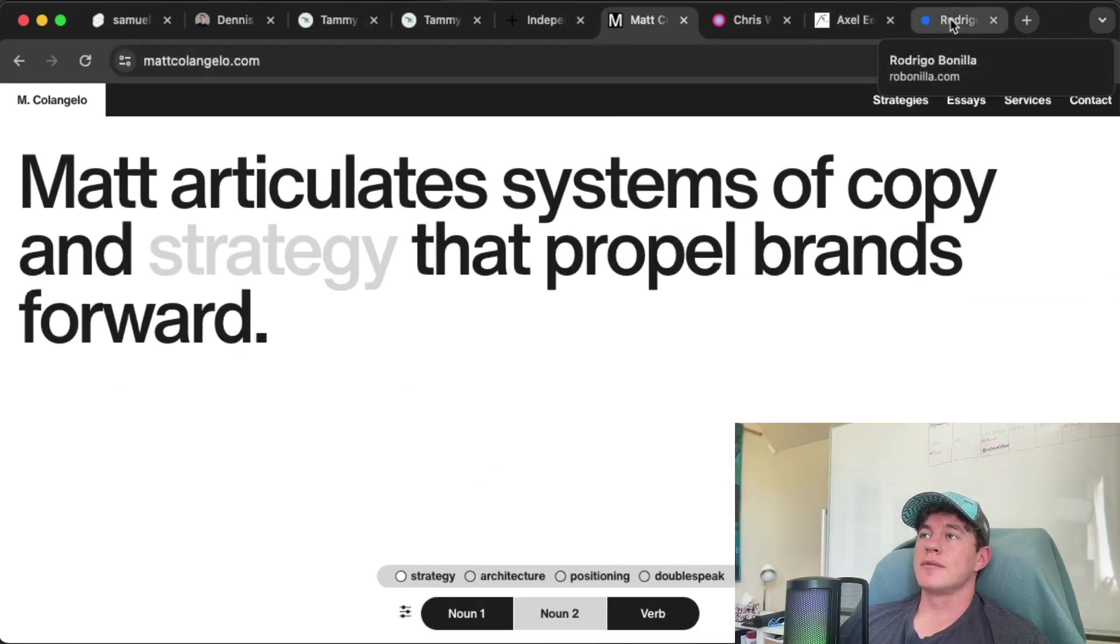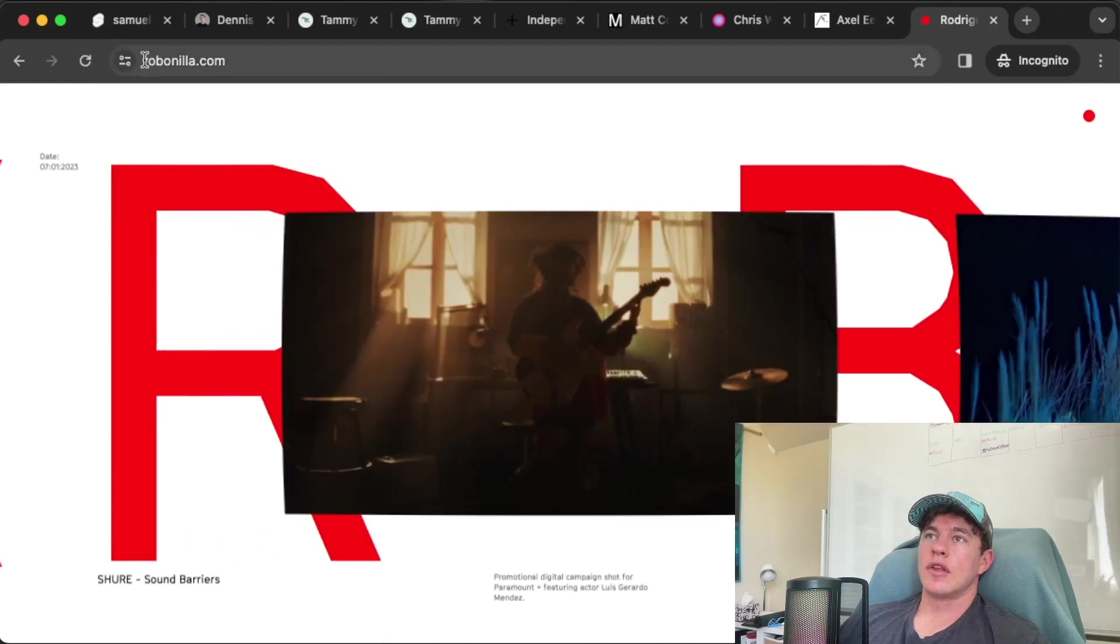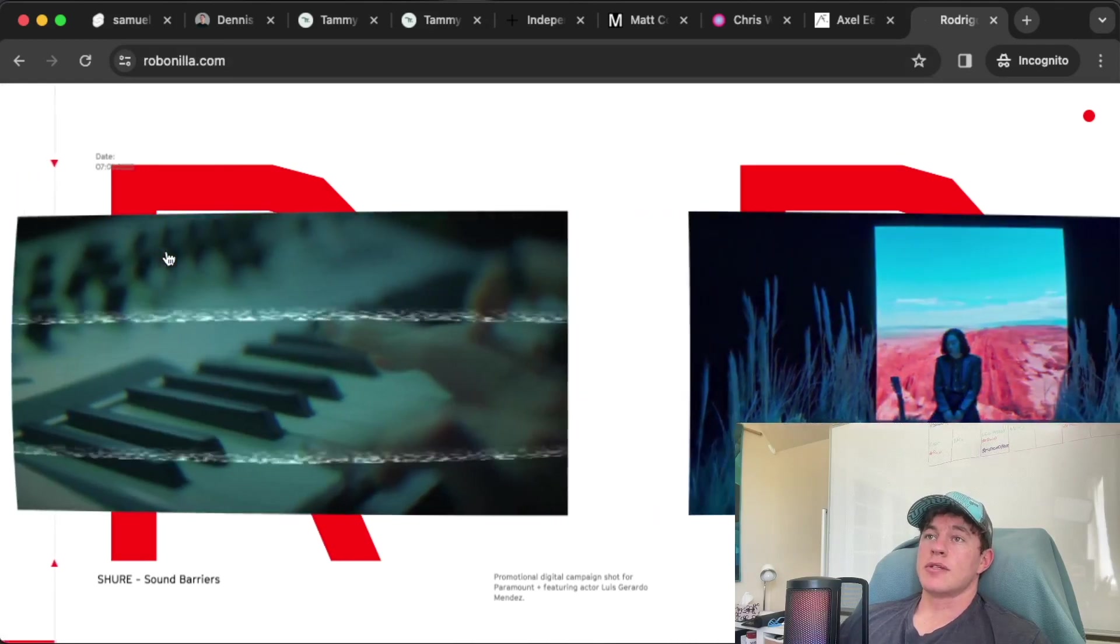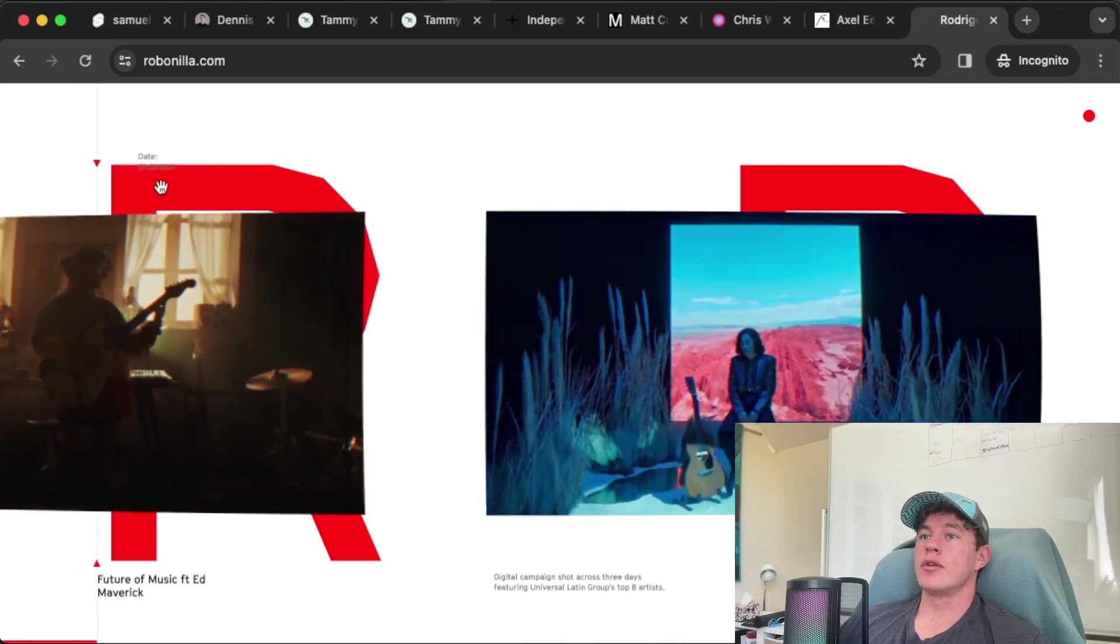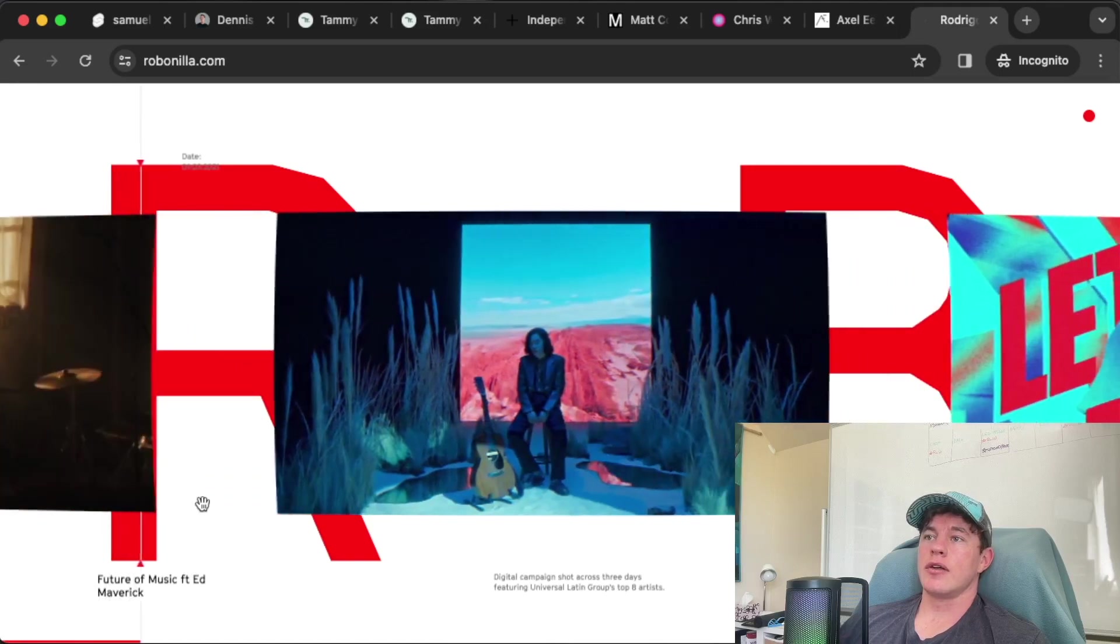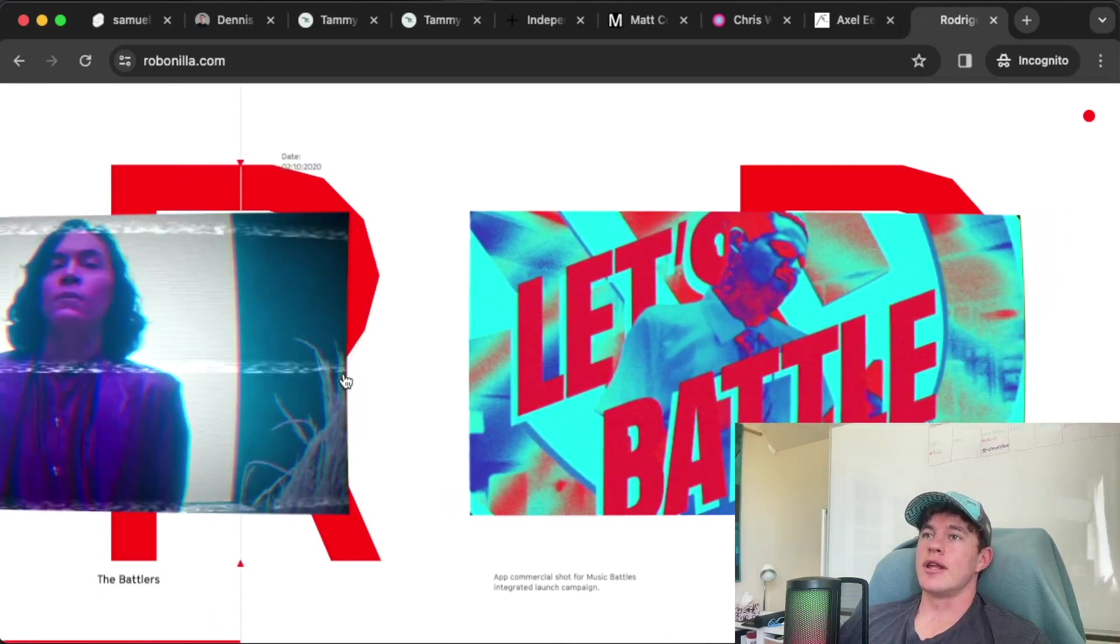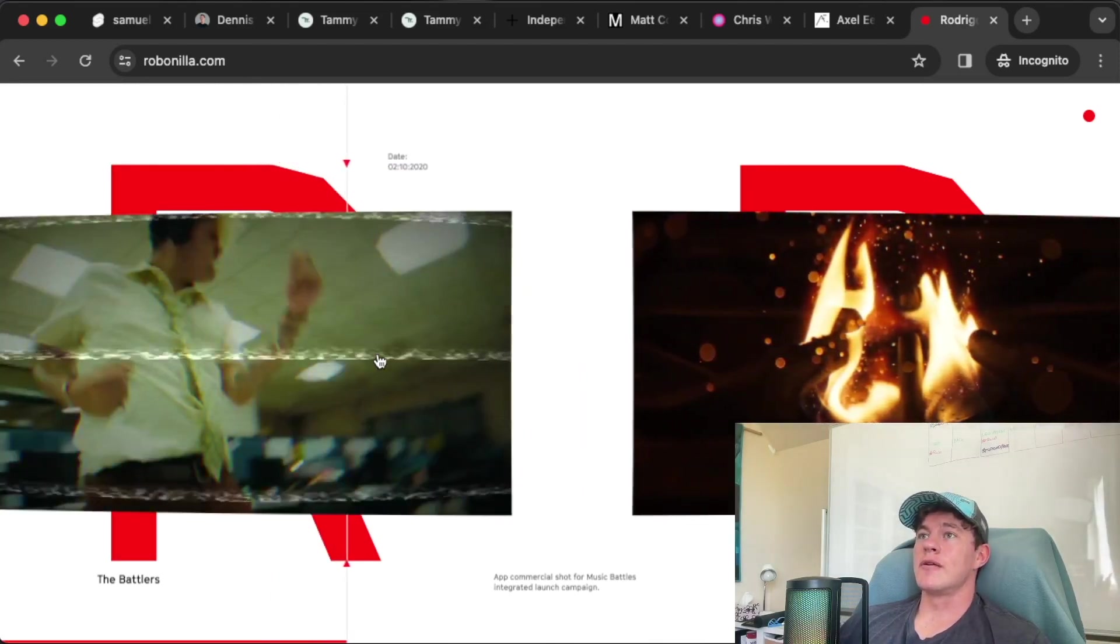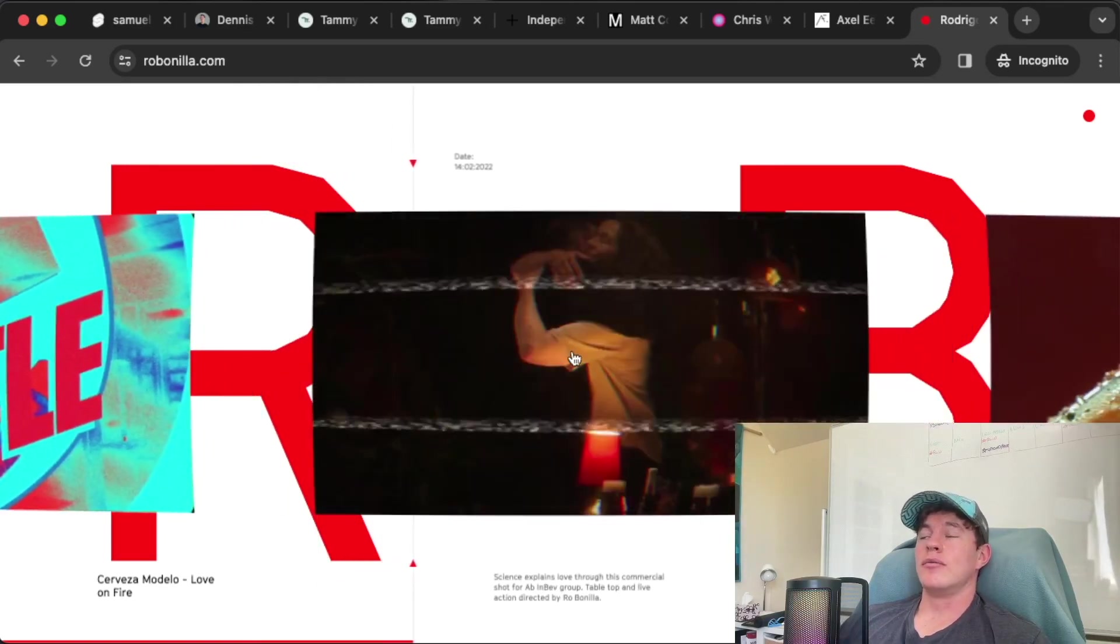Last but not least, we have Rob Robonilla, or Robo Nila depending on if you're Spanish or not. This website has completely hijacked my scroll bar, so now we are horizontally scrolling. I think it's pretty cool the way the projects change depending on the scroll location. This amount of information is kind of what I was looking for in that earlier example where we were scrolling through the pictures, just so I know exactly what I'm clicking on.